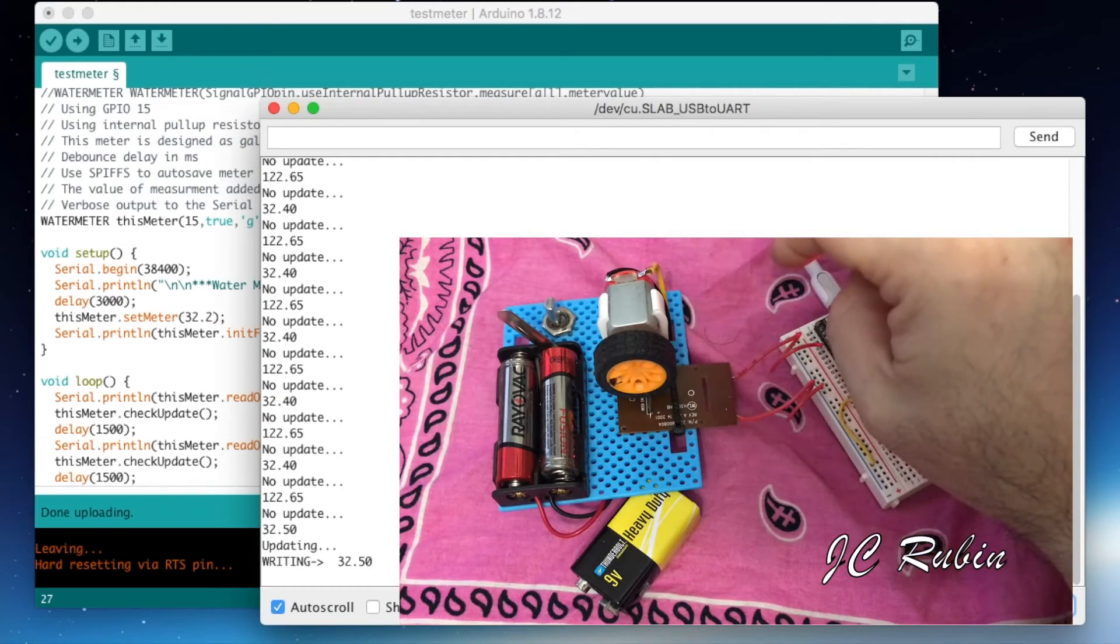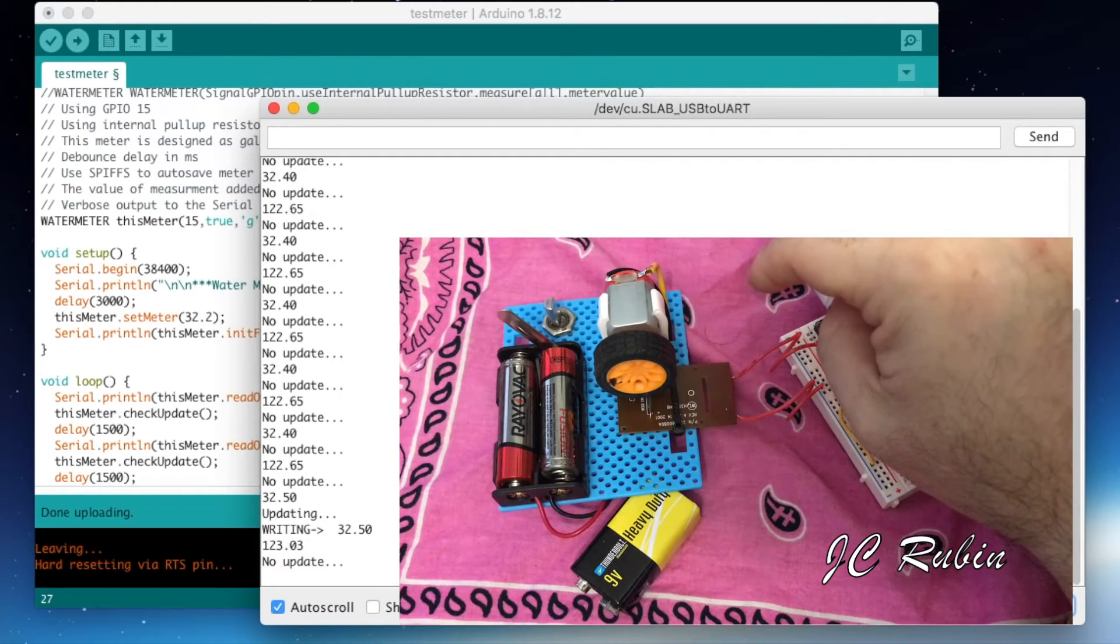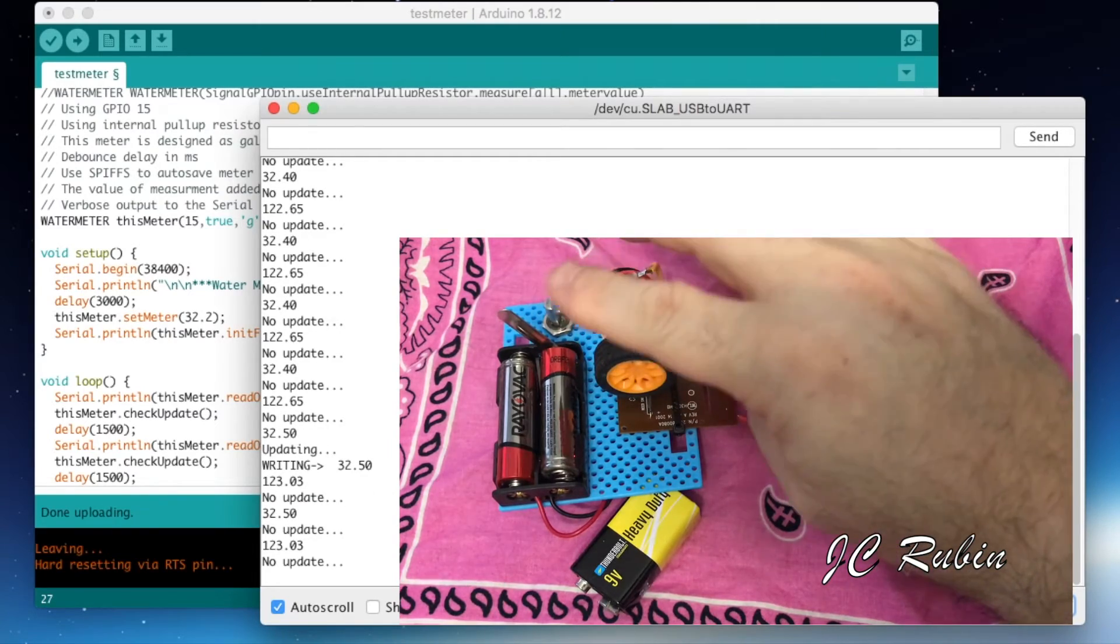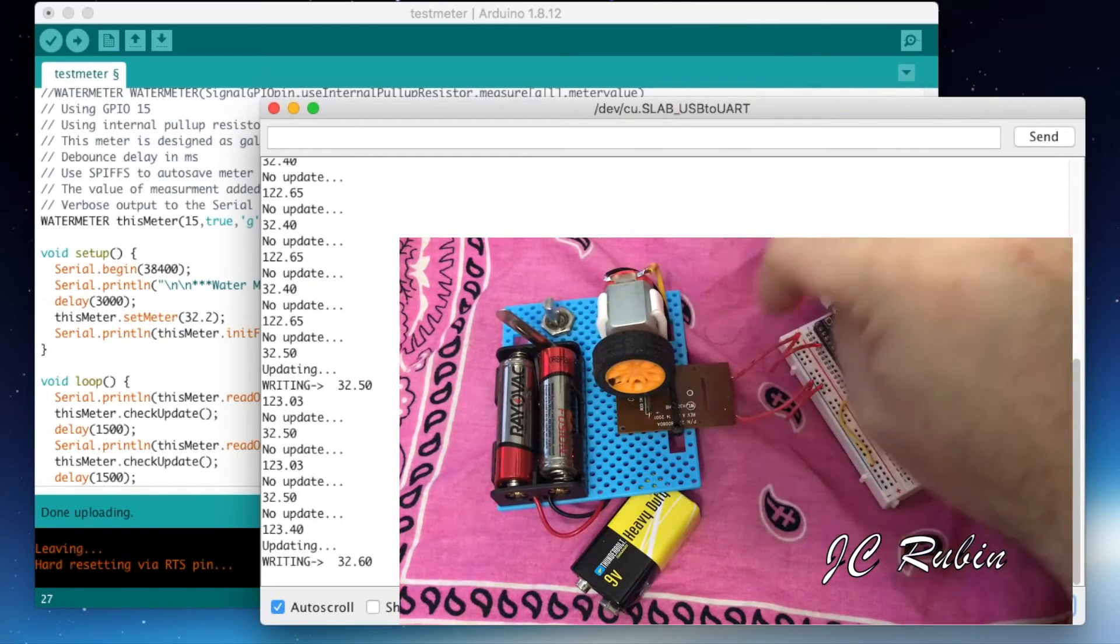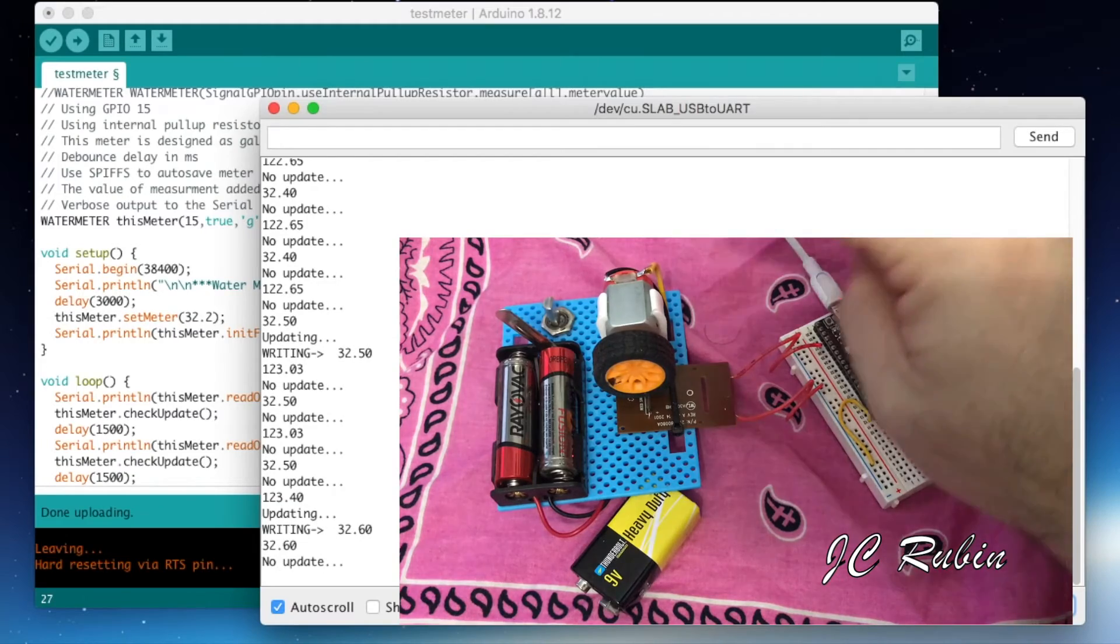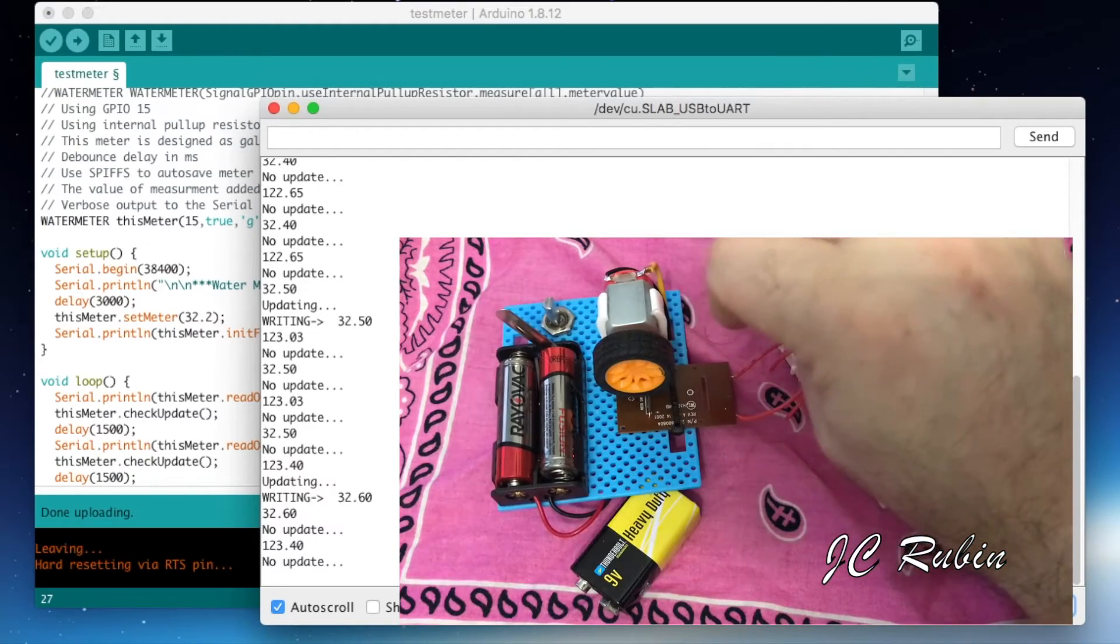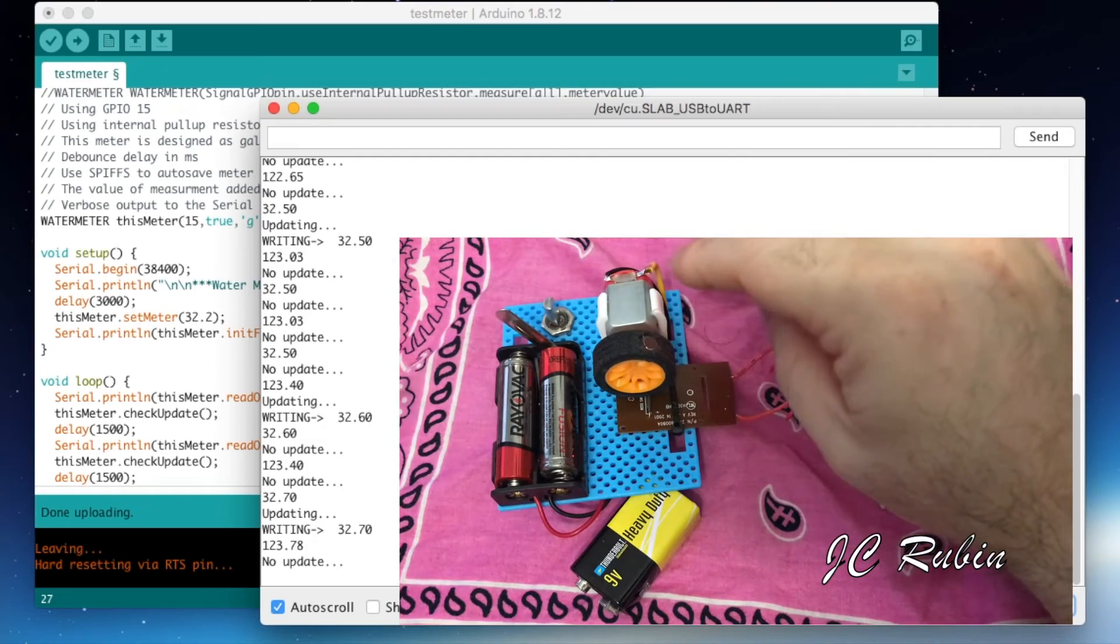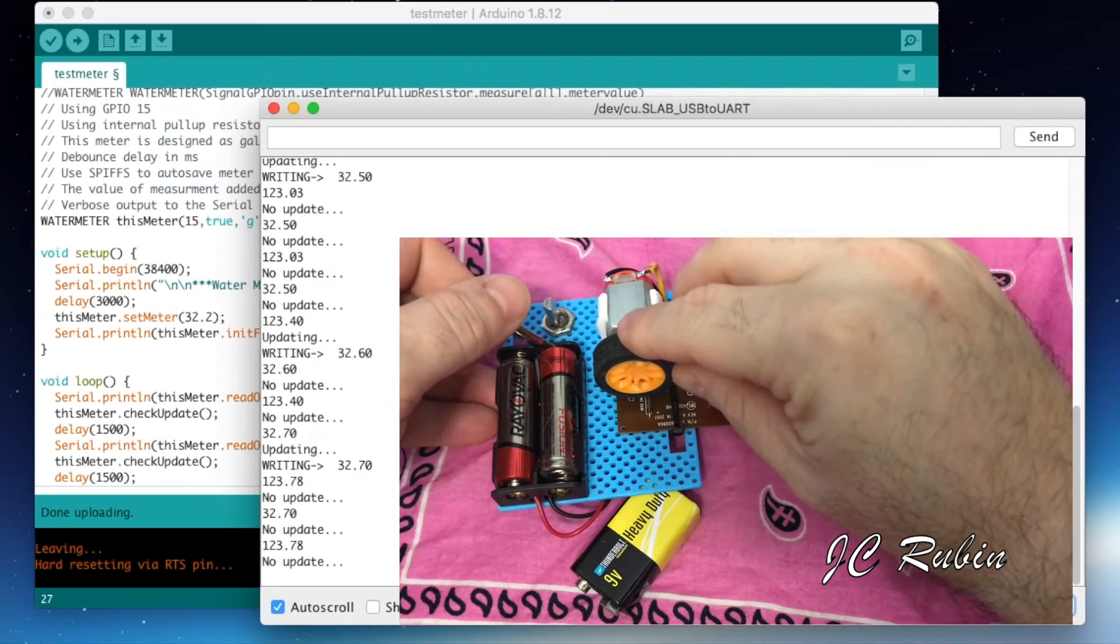I'm just going to roll it with my fingers a couple times past that reed switch just to see that manually it increments as we do so. You see 32.5, 32.6.